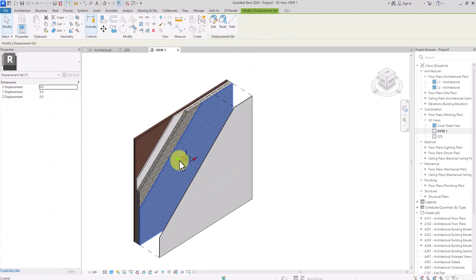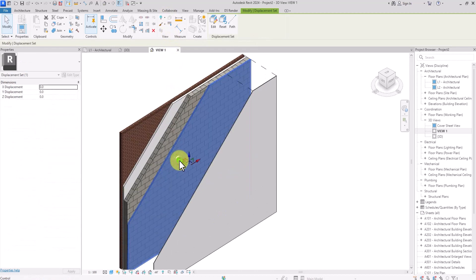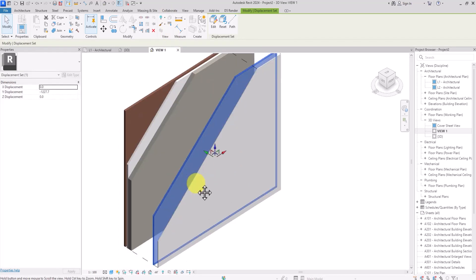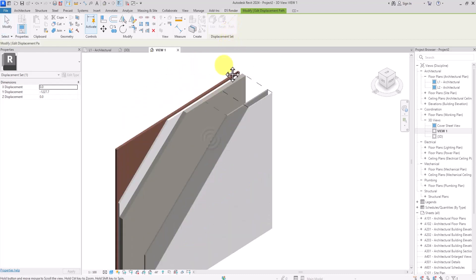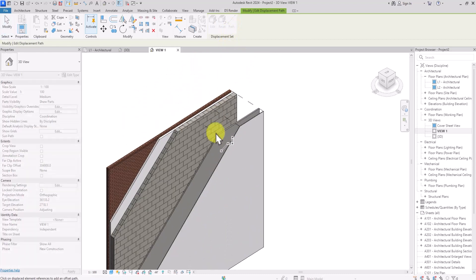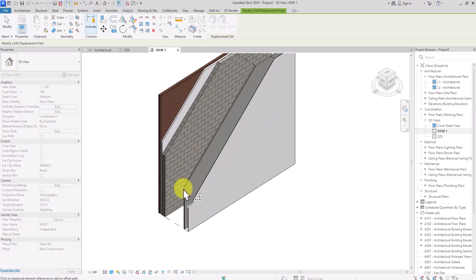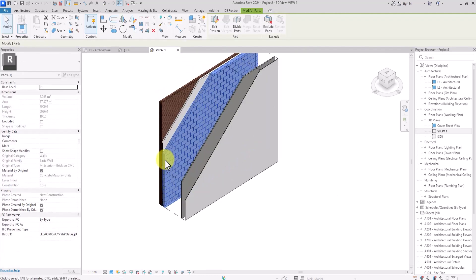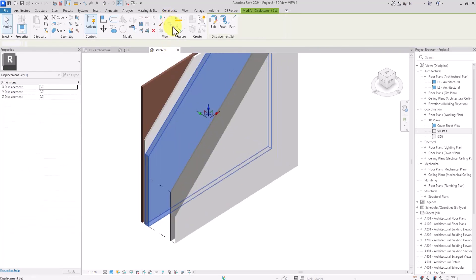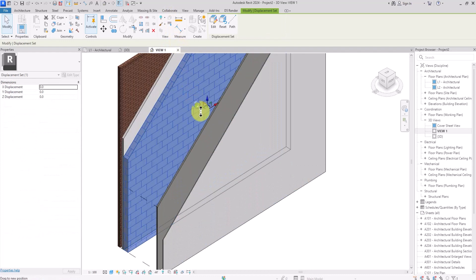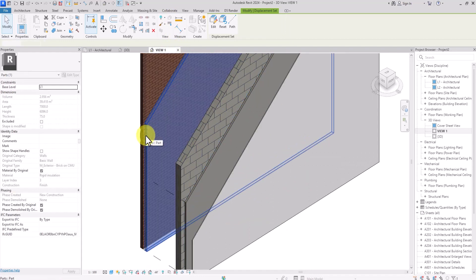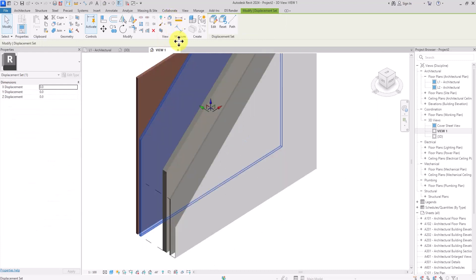You can also add path lines to indicate where each layer is coming from by clicking the path icon. This gives lines showing that the layer is coming from a specific point in the view. Repeat this for the other layers so people can see the individual layers more precisely. Click on each next layer, go to Displace Element, and adjust it accordingly.